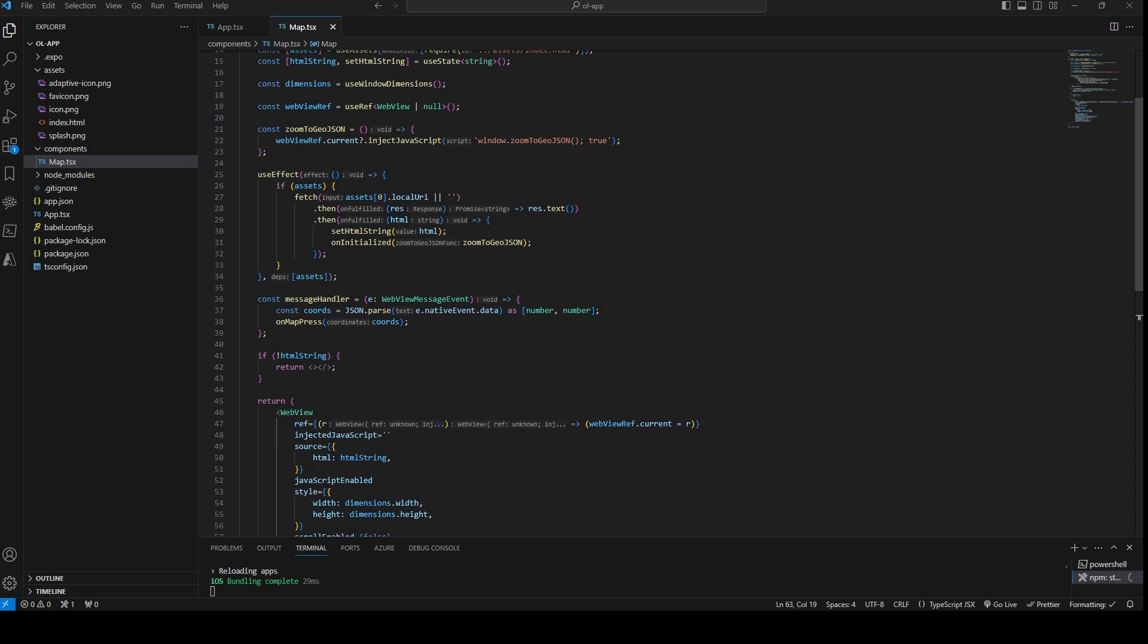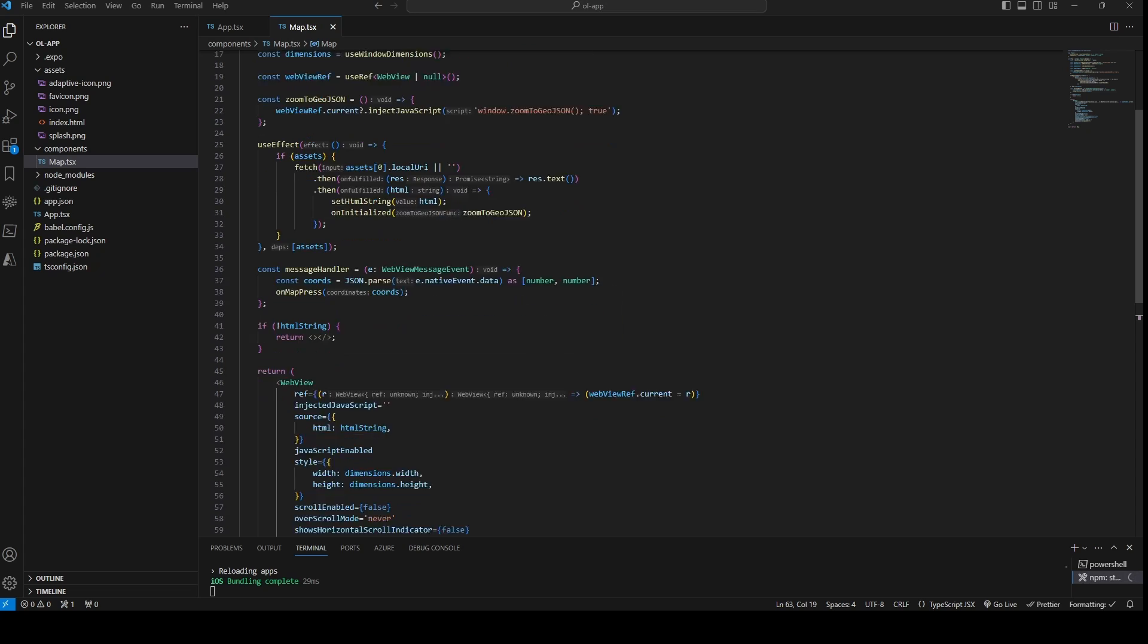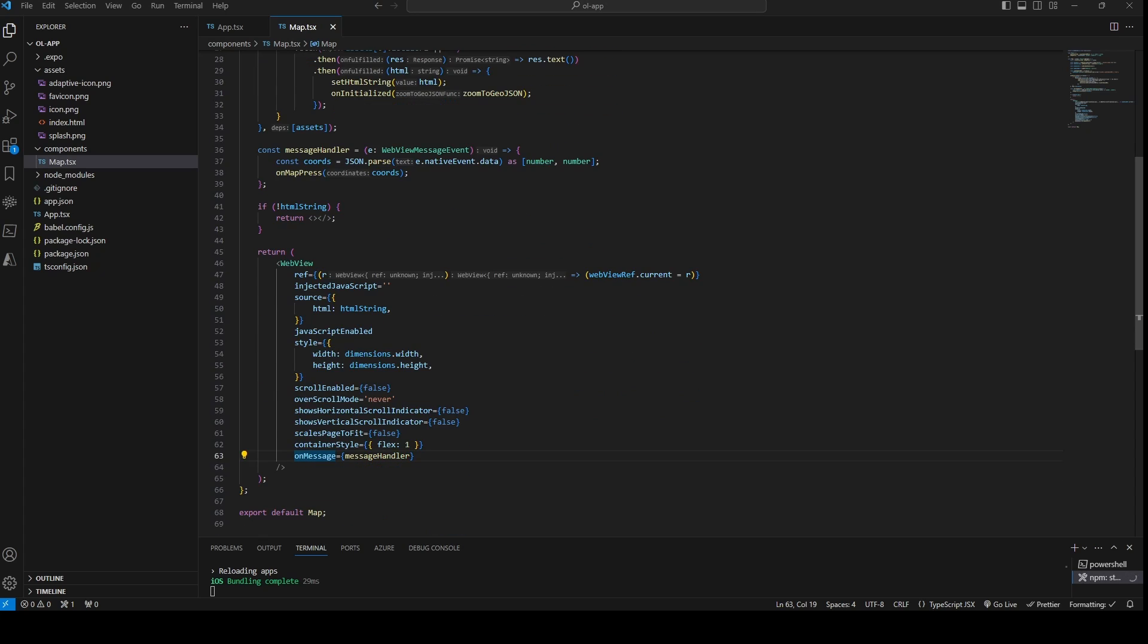The message handler function is to react on events that are sent from the web page. Here we parse the data that is sent, which is the coordinate in our case and call the onMapPress function from the props with the coordinate. We set this function to the onMessage prop of the WebView component.